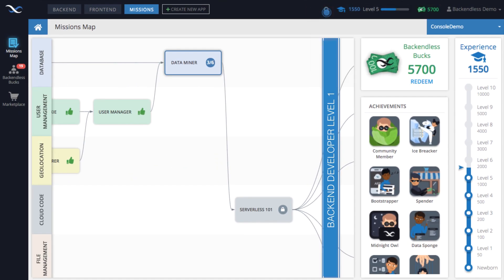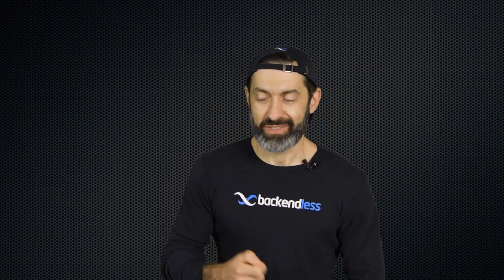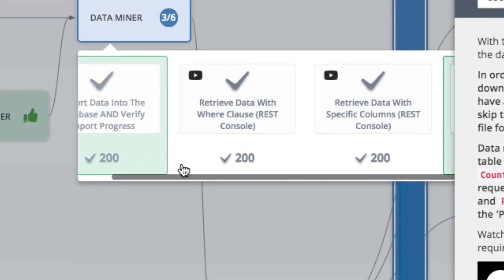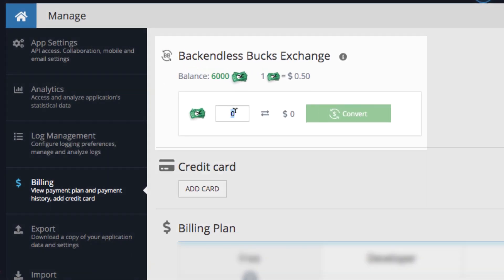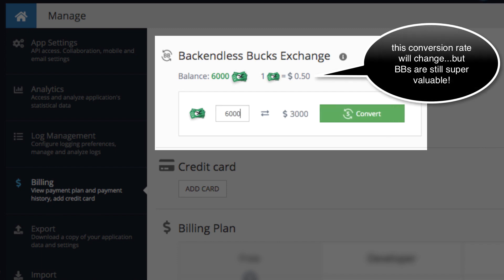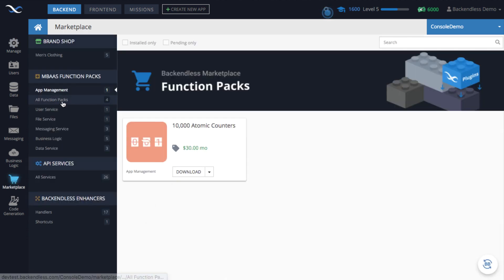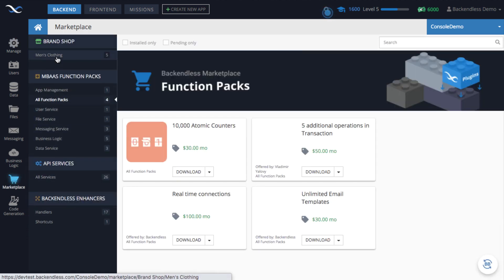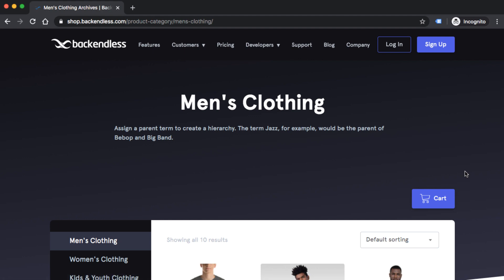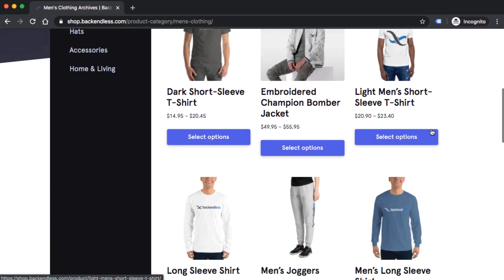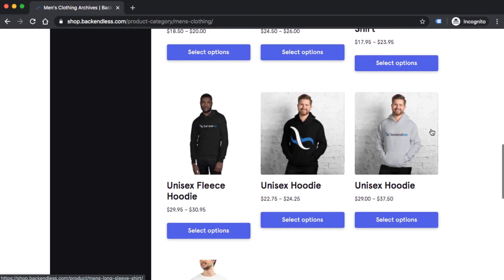In addition to that, every single task has its own award in Backendless Bucks, which is our special currency. You can treat it exactly as real money, because you can convert Backendless Bucks — or BBs for short — into real money, and you can use Backendless Bucks to buy pretty much everything in our marketplace. We're also opening up our own branded shop at shop.backendless.com where you can buy branded merchandise such as t-shirts, baseball caps, hoodies, backpacks, and even flip flops.